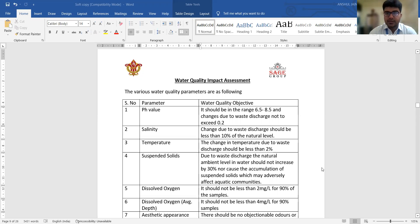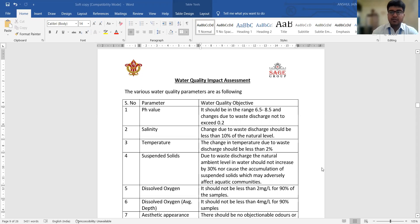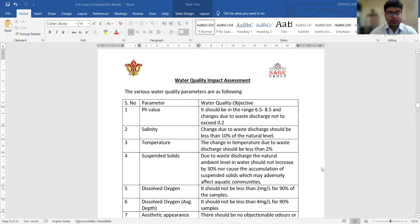We will discuss what are the various water quality parameters that should be maintained while we are doing any sort of development. Sustainable development is very important — it means we are doing development but simultaneously taking care of the environment, not declining our ecosystem, while moving further in the maintenance of the development of the system.